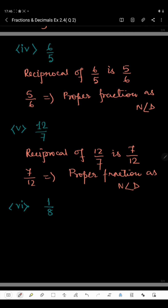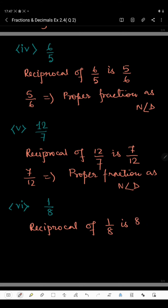In the sixth part we have 12 by 8. The reciprocal of 12 by 8 is 8 by 12, which we can simplify and write as 8. Now 8 is neither a proper fraction nor an improper fraction — it is a whole number.